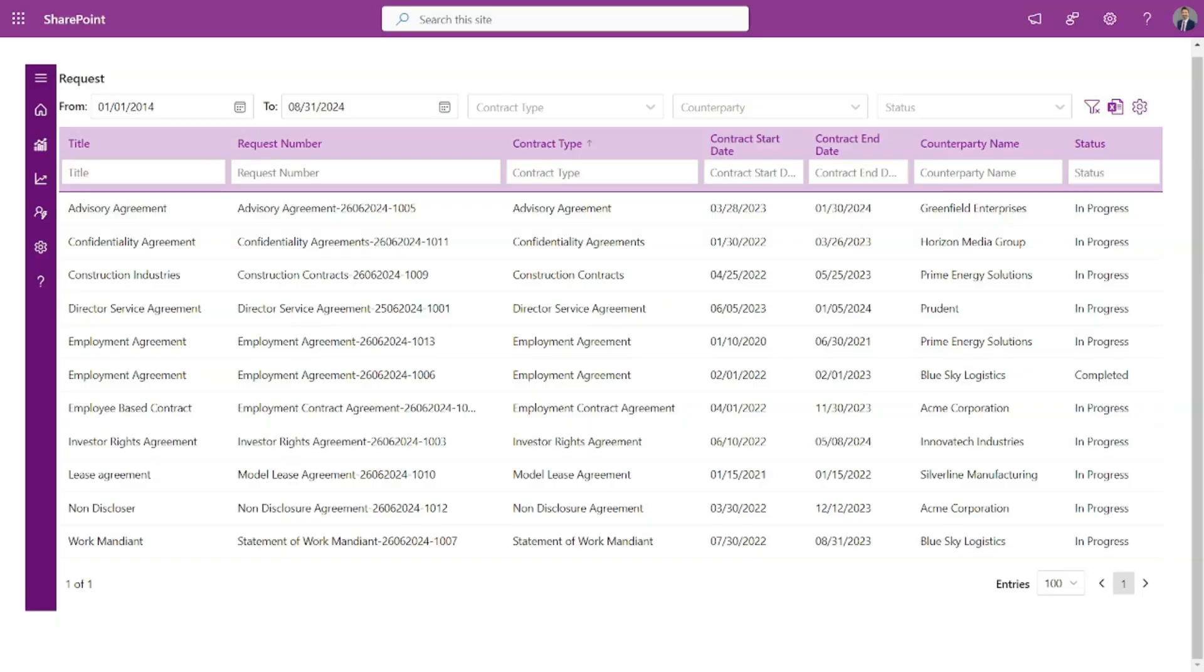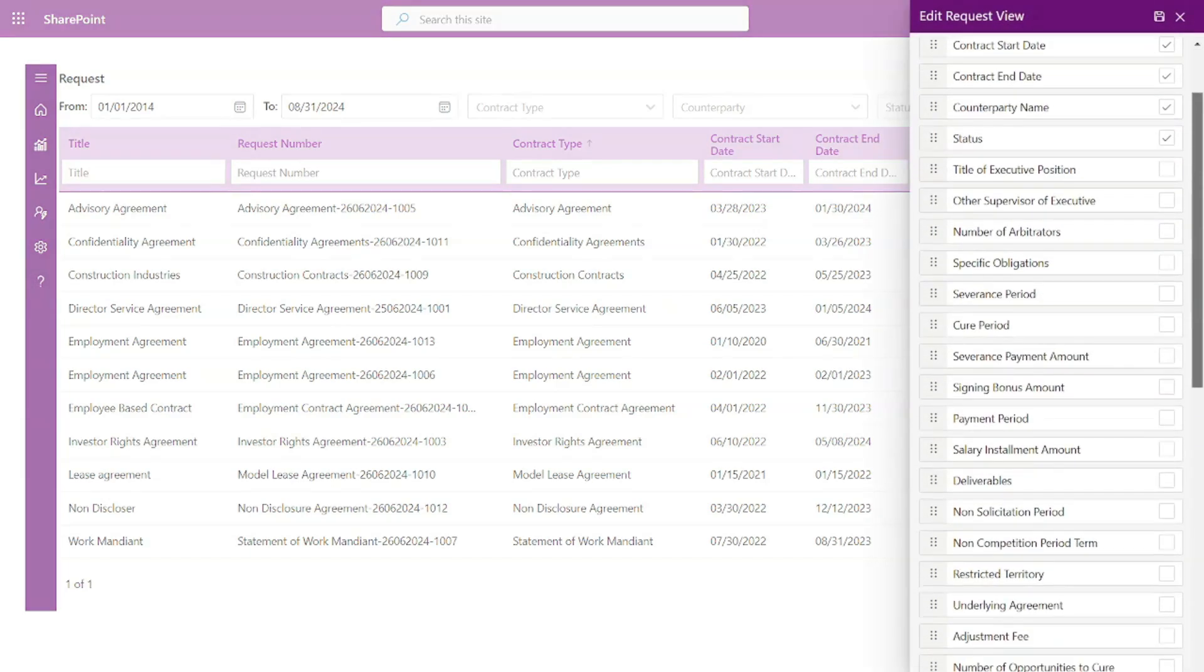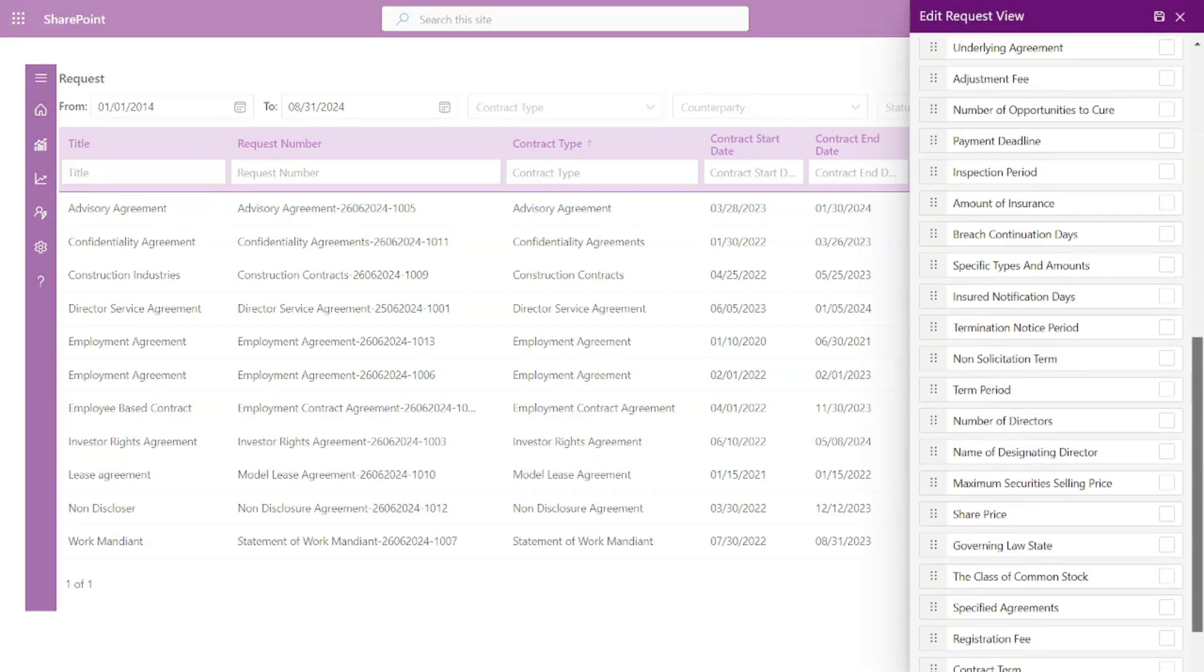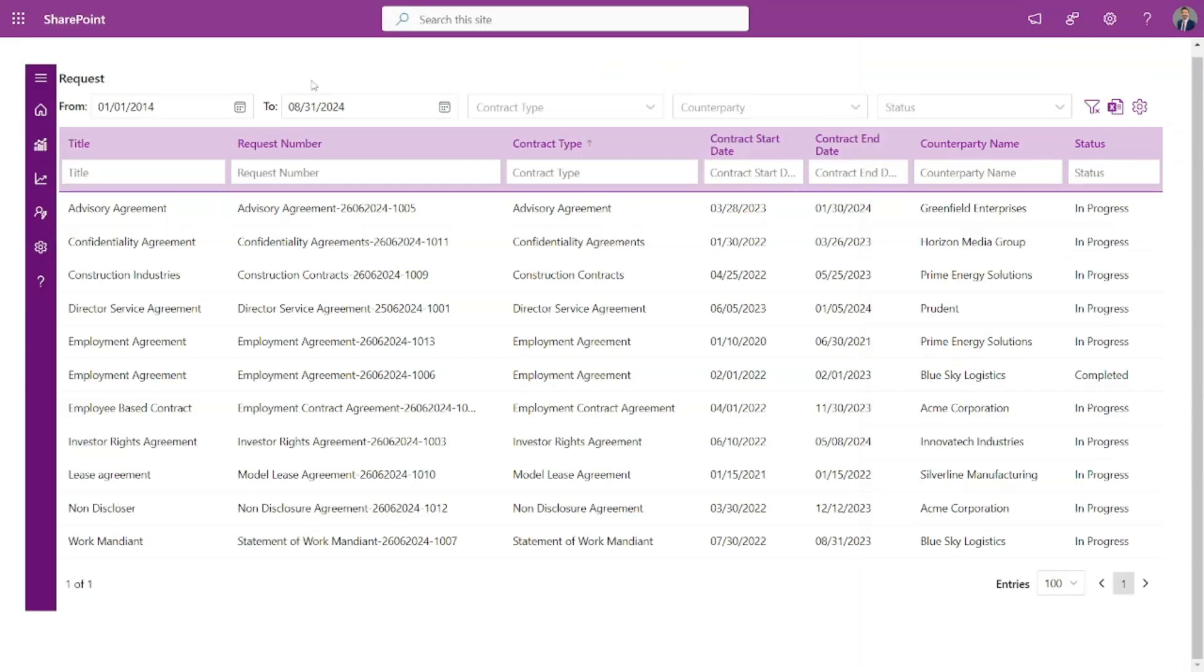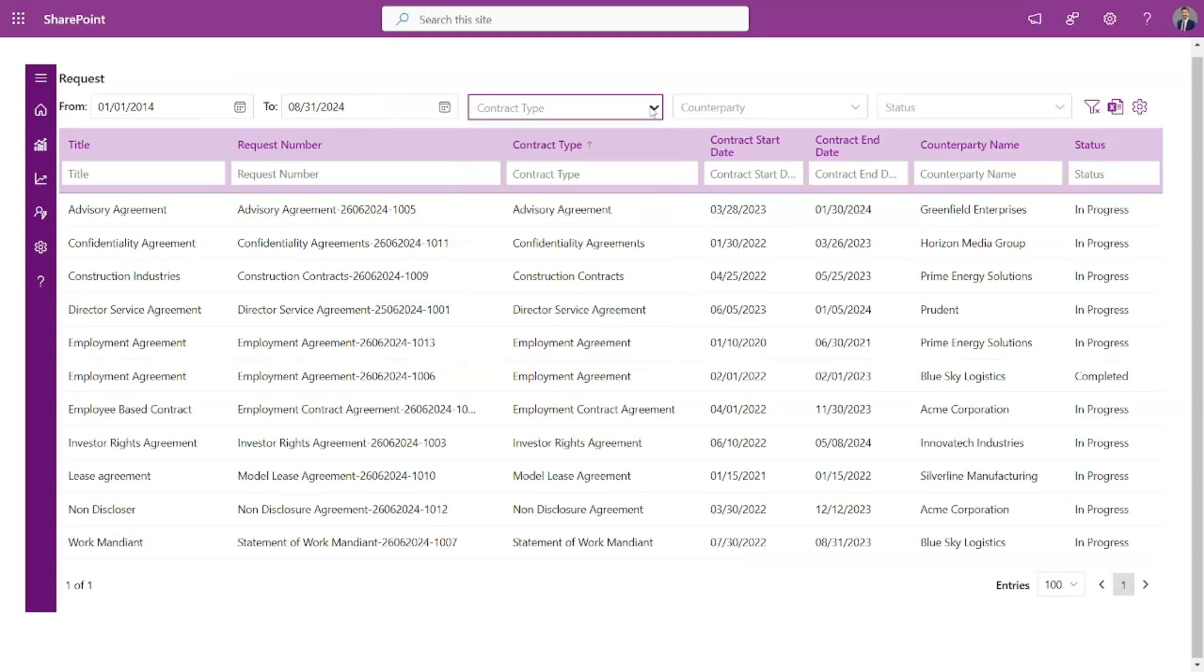Reports. Experience the power of customized reporting. Tailor your reports by adding or removing fields in the settings and focus on essential criteria like contract start date, end date, contract type, and more. Effortlessly generate comprehensive reports and easily export them to suit your needs.